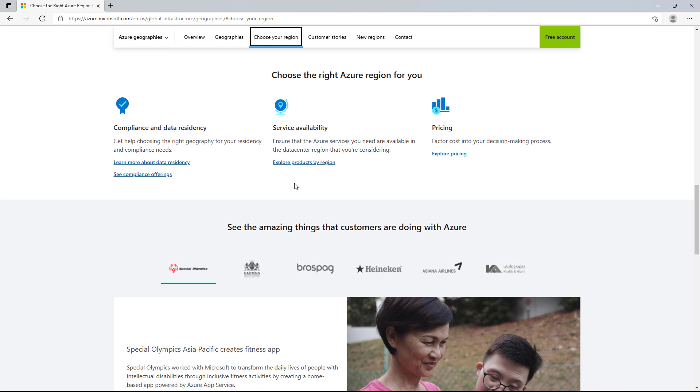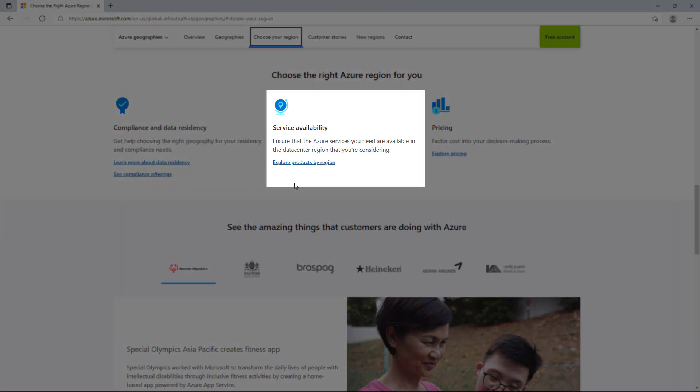Lastly, you'll want to select a region that has all the services you'll need for your solution.